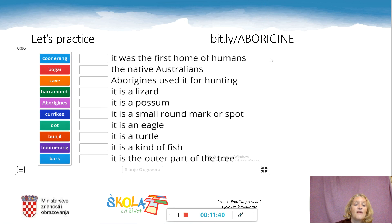To practice our words, we have learned some Aboriginal words here. Please write this into your browsers and do this activity.